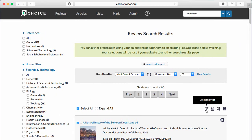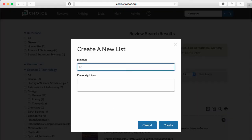Next, click the Create a New List icon at the head of the search results page, then name your list. Adding a description is optional.